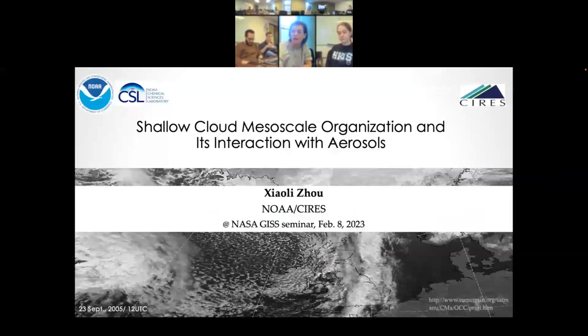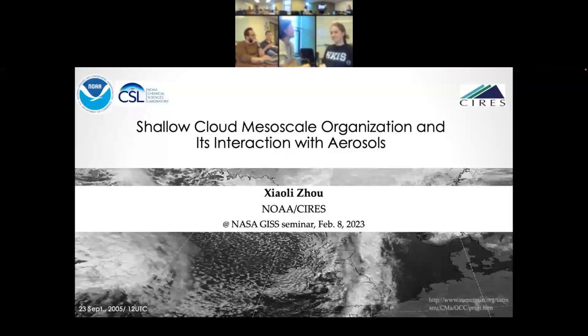She's gone on to do satellite studies and has been working in Graham Feingold's group with the SAM model. I will let her take it from here — I'm really curious to hear more.